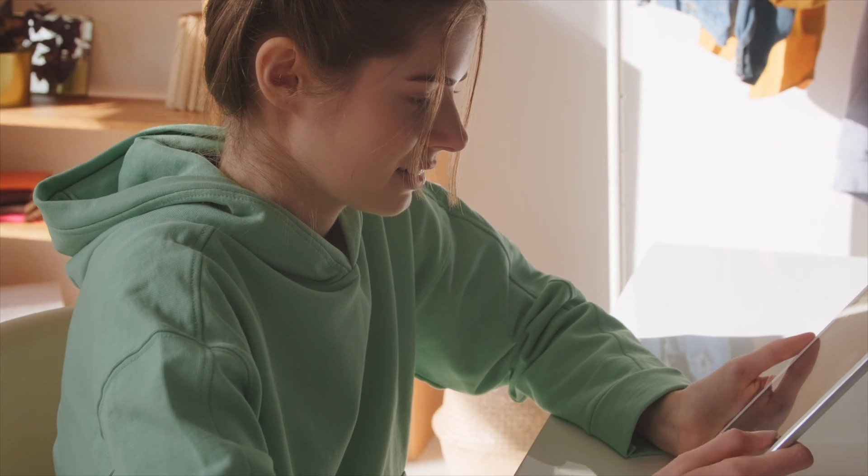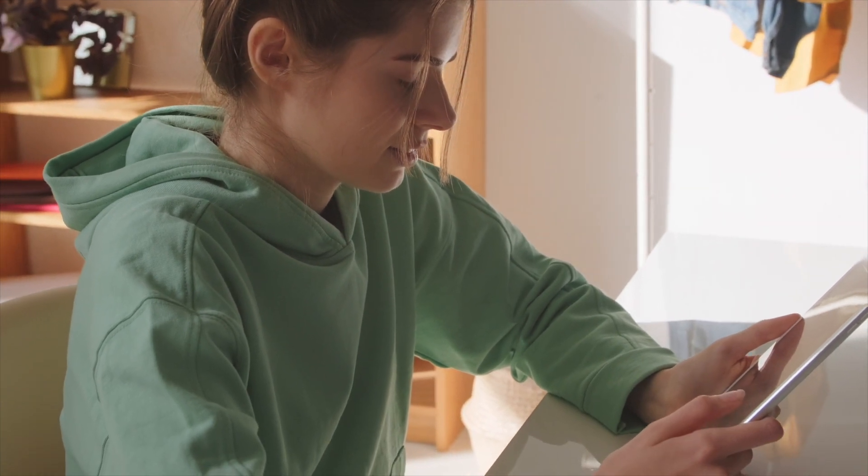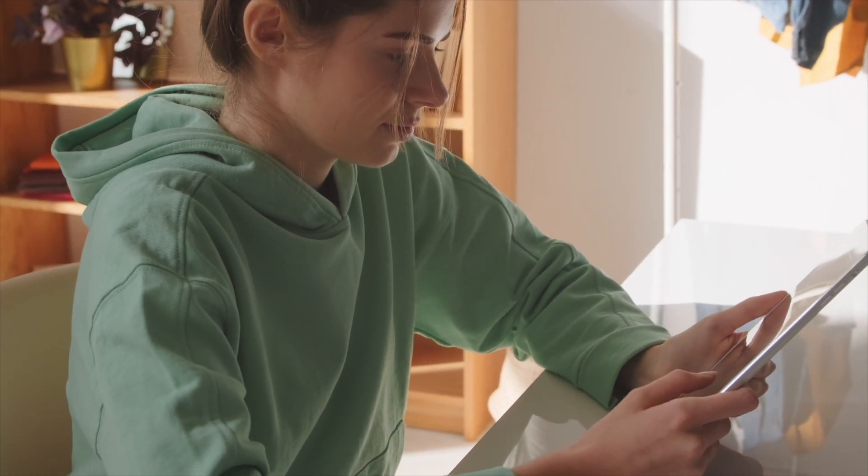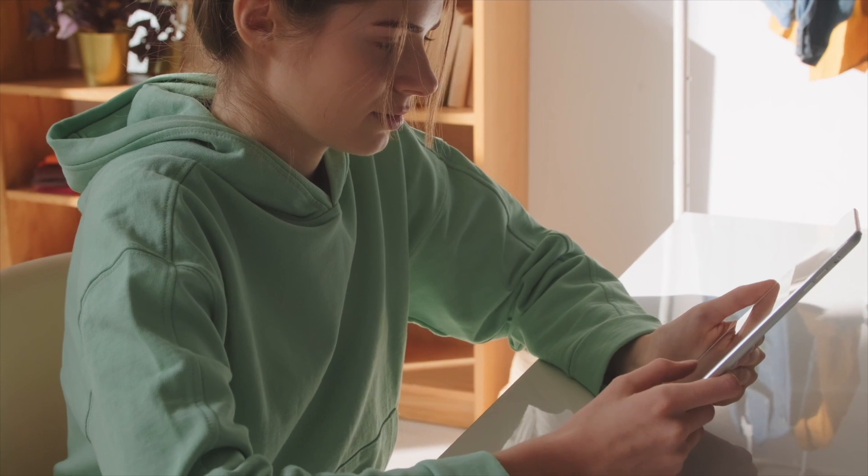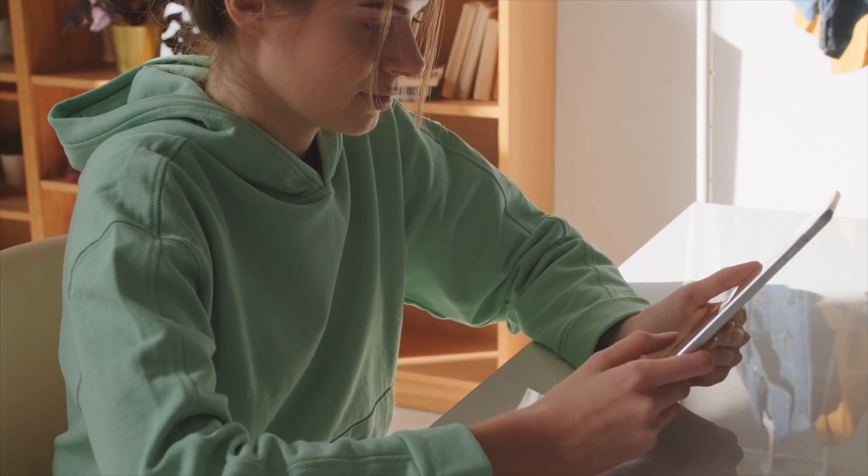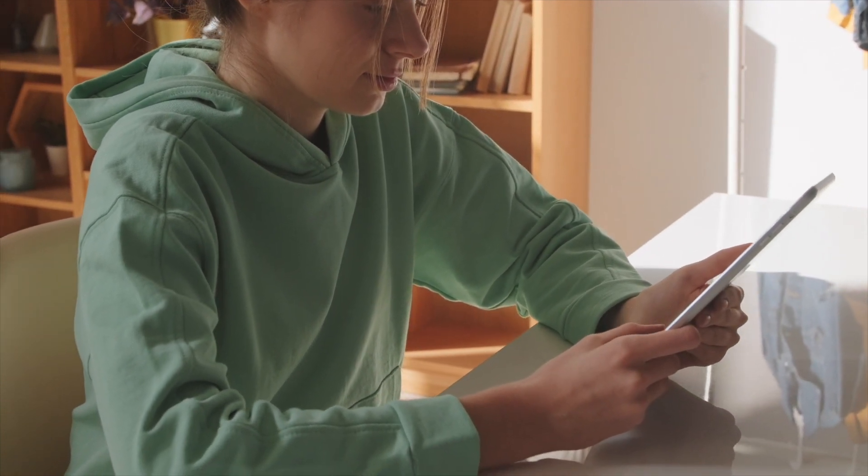Hour of Code is a one-hour introduction to computer science for kids of all ages. Participating in the event allows kids to explore the world of programming, which is a valuable skill for anyone to have in our world today.